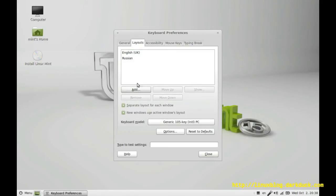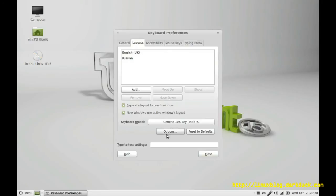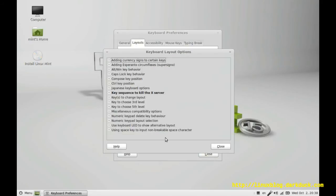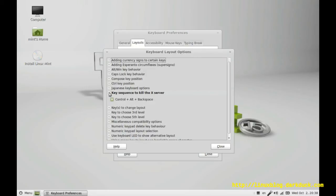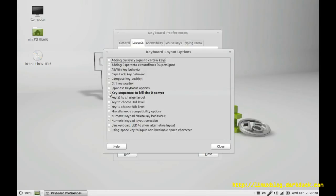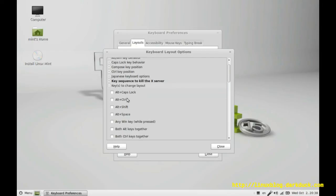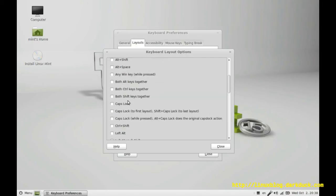Now we have two layouts and next step is to activate a keyboard shortcut to switch between the layouts. We go to the options and in the section to change layouts, we have option Control Shift or you can activate any other.